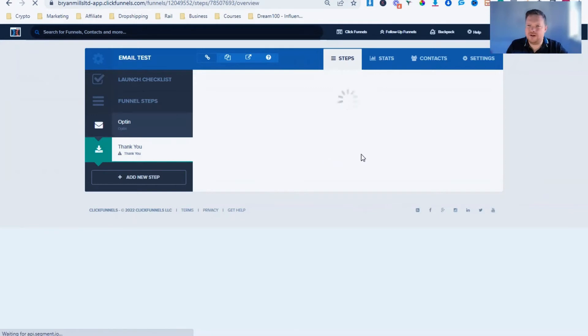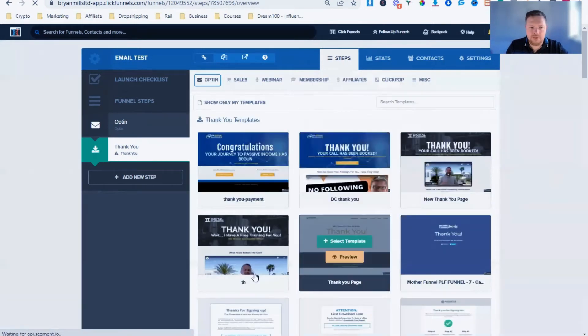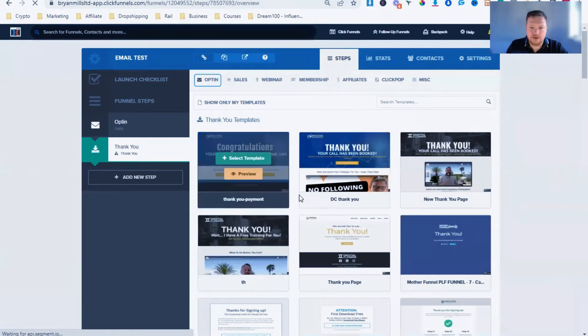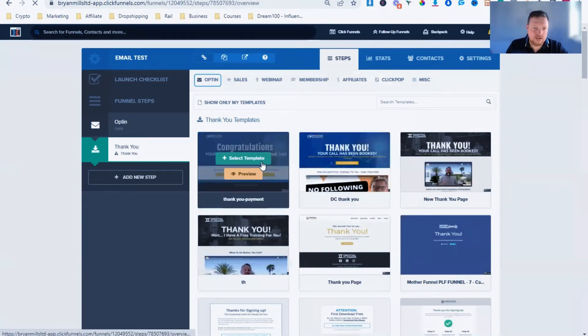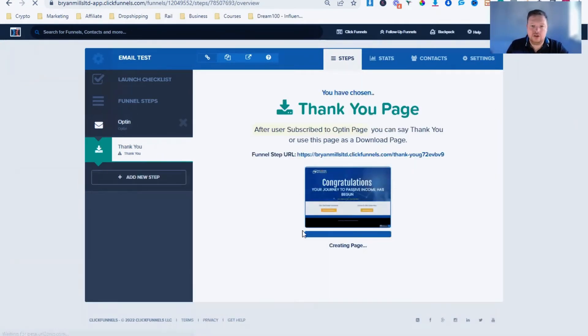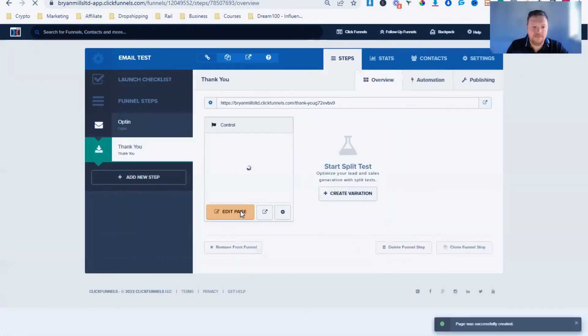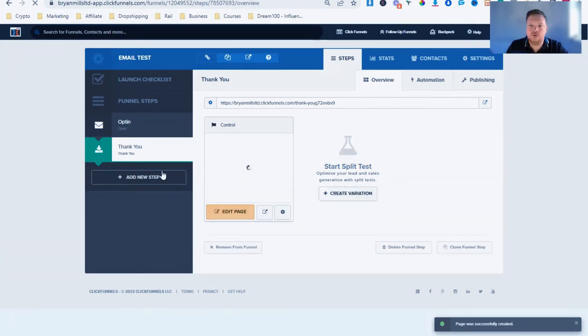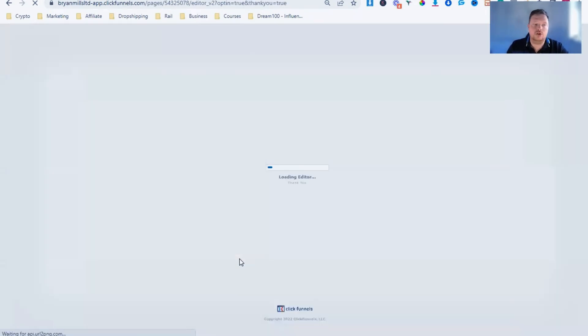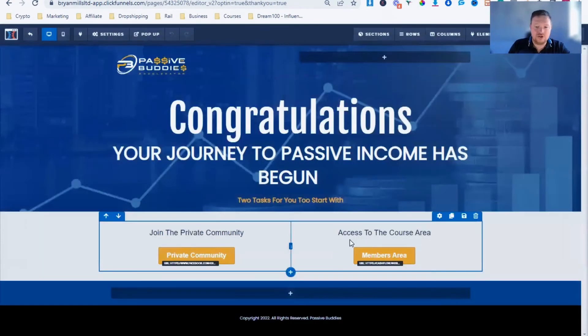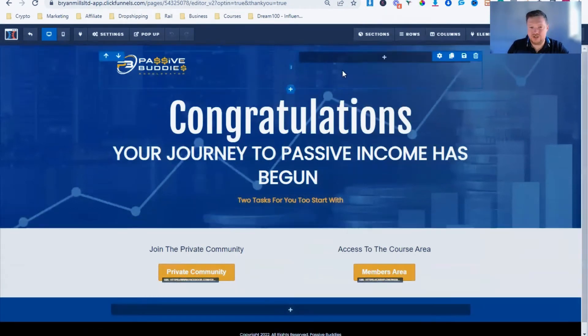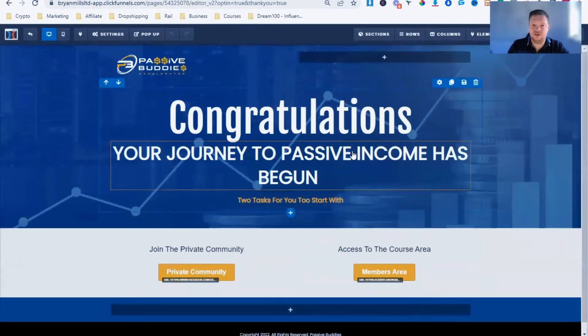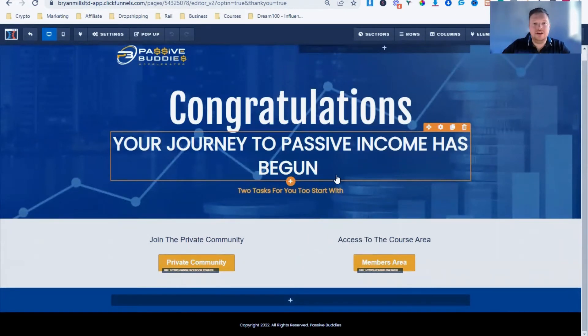It's always great when it loads that slow, isn't it? So thank you page. Let's go with a Passive Buddies one. Just select the template. And it's that simple. So you pick your template, and they'll go to a thank you page where you can direct them to wherever you want them to go. So if you want them to go to the free Facebook group, you can put a button to direct them to the Facebook group. You've captured their email address. Private community, course area. Congratulations. That's as easy as a thank you page needs to be.